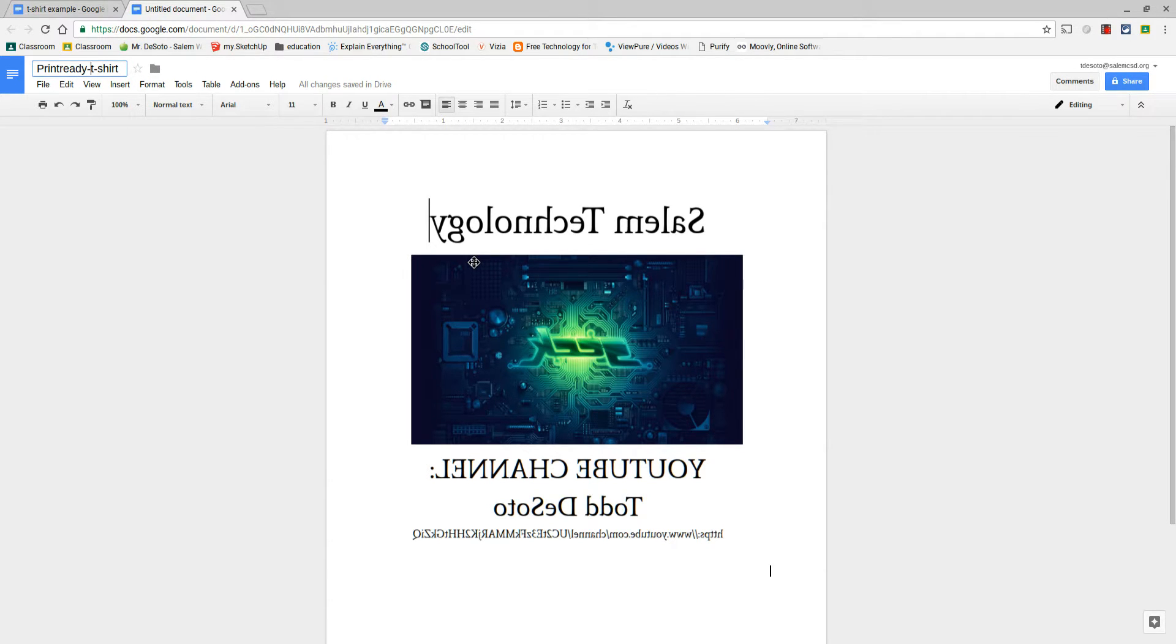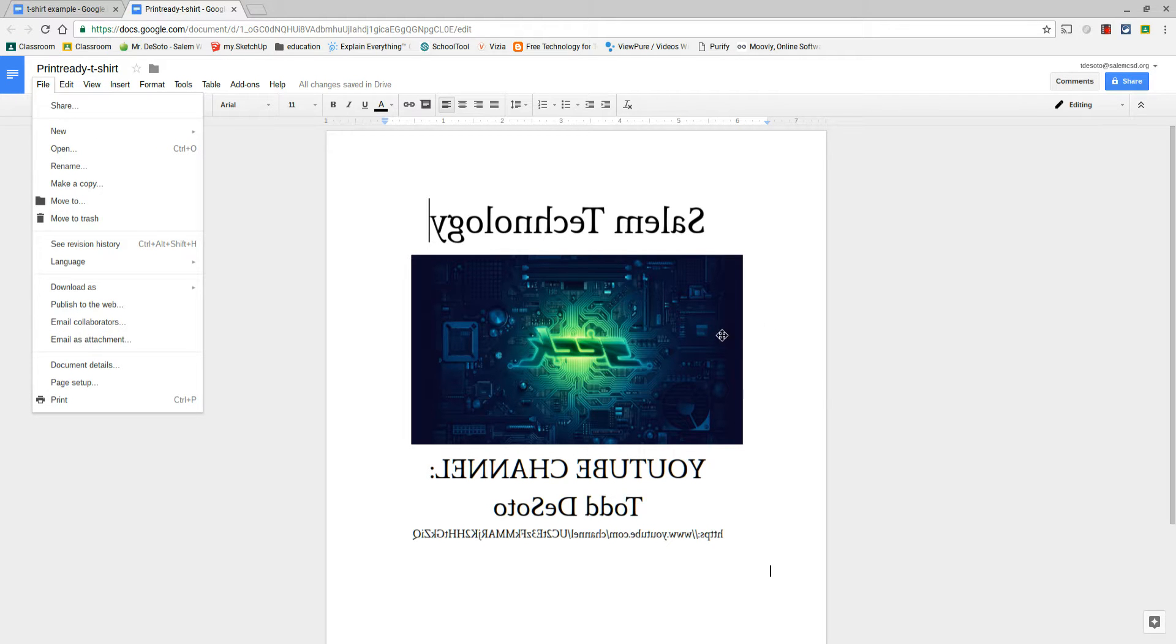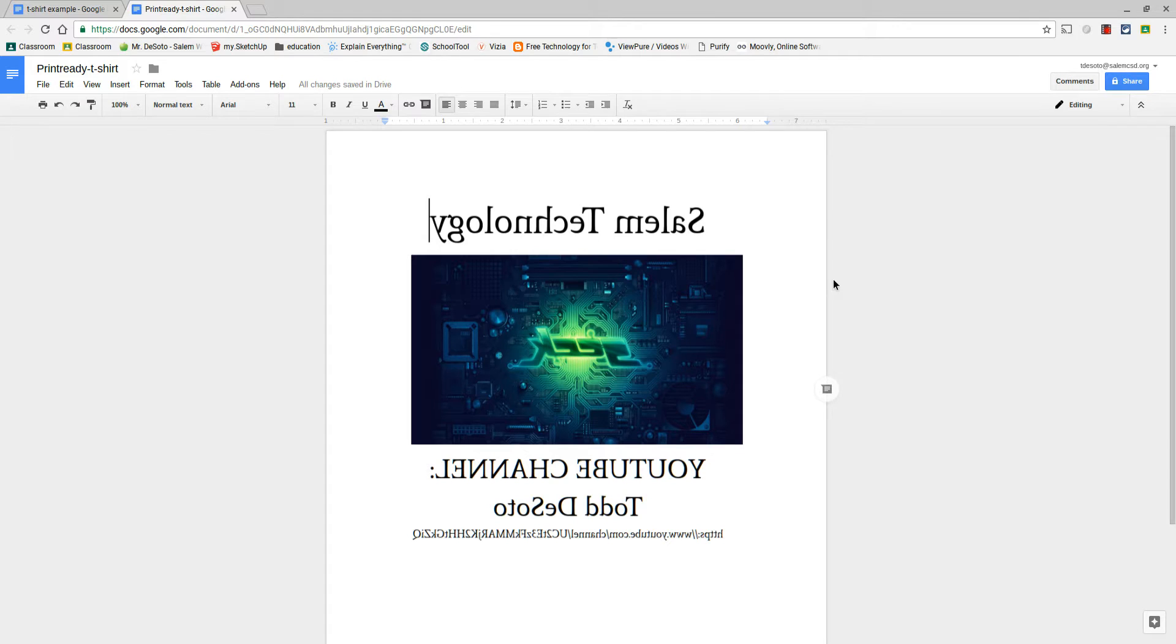So that is how you create a print-ready design. This is ready to go down to File and Print to print this off with the transfer paper so that we can iron it on to our fabric and t-shirt design, and there you have it.